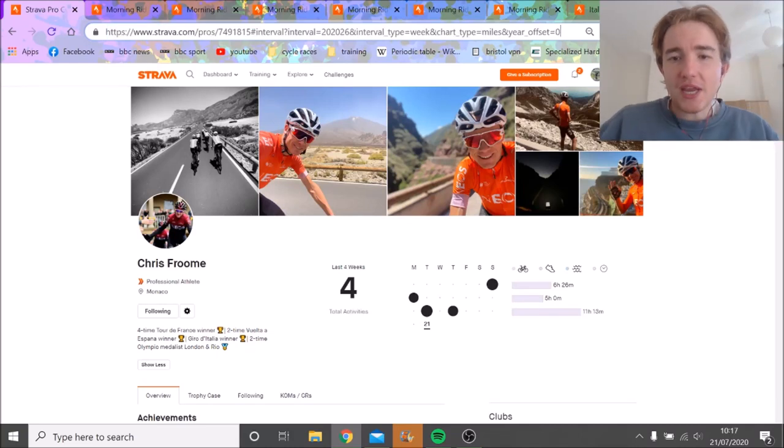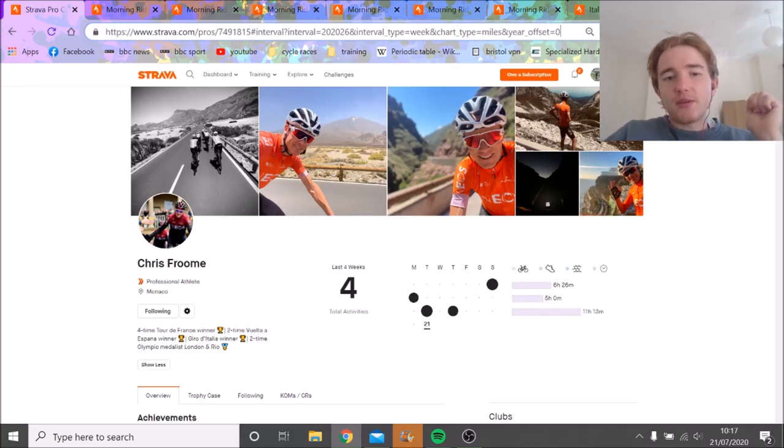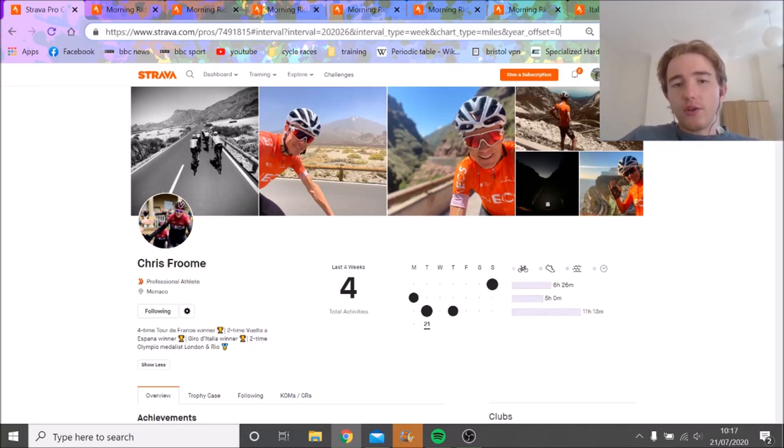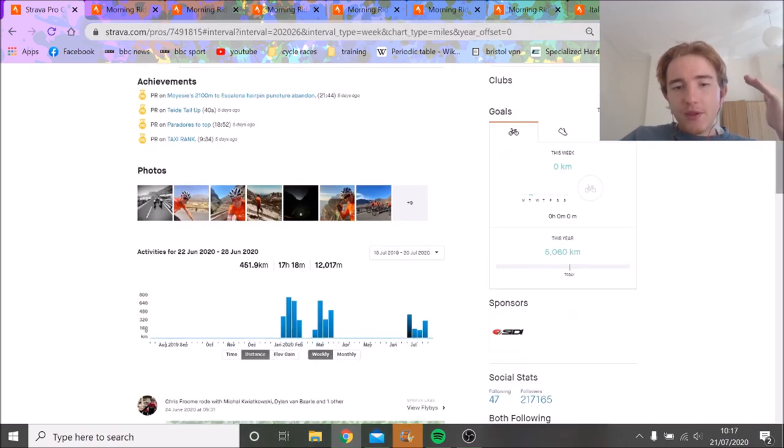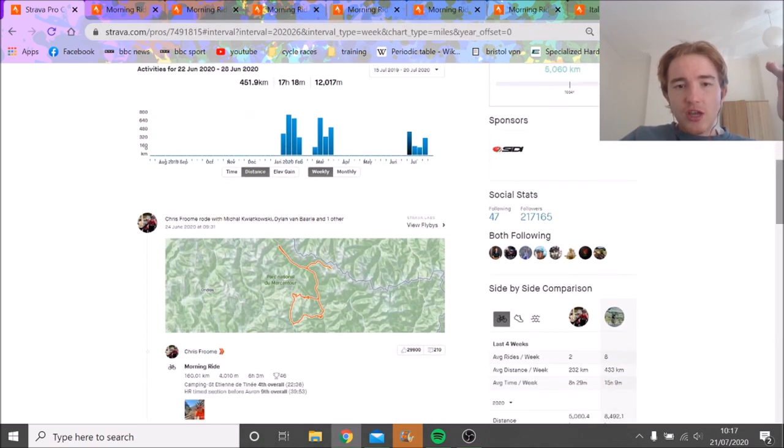Right, this is actually groundbreaking stuff. I'm very excited to make this video. Chris Froome is on Strava, you probably know. He never uploads and he never uploads power. This has changed.